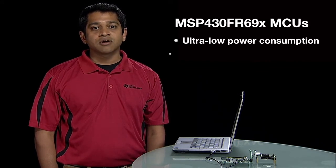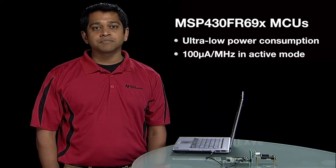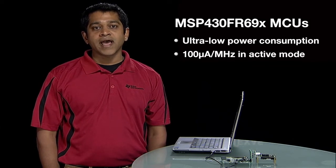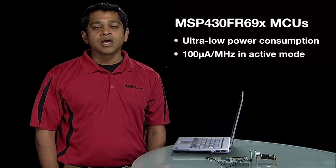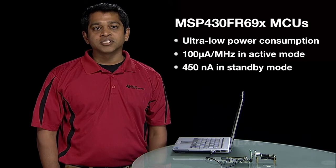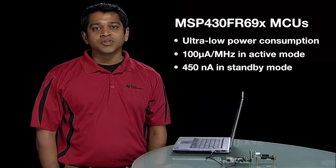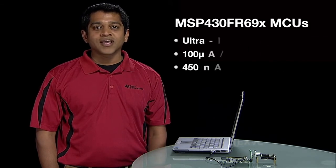The MSP430FR69 microcontrollers enable ultra-low power consumption of about 100 microamps per megahertz in active mode and about 450 nanoamps in standby mode, all with the real-time clock enabled.